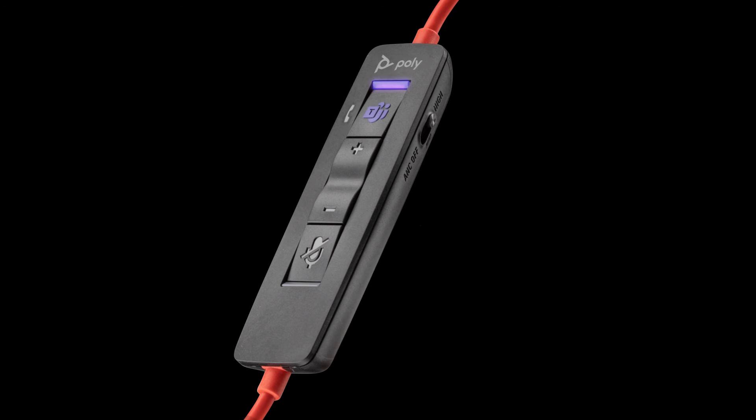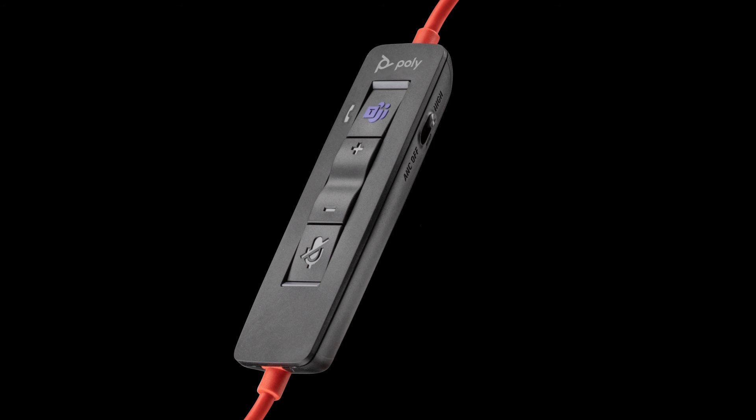Flashing purple for 10 seconds then off indicates the headset was unsuccessful in connecting to Microsoft Teams. Make sure the Microsoft Teams desktop application is running.